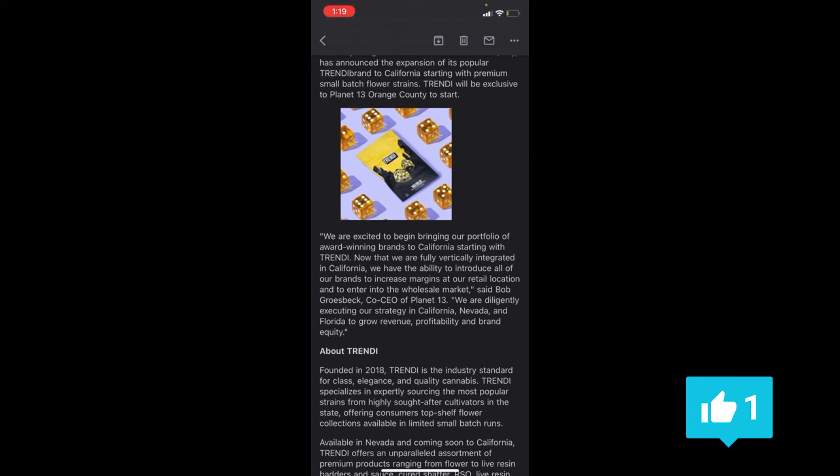So they're going to start bringing their brands from Las Vegas to California, and it says they're going to increase their margins at their retail location and enter into the wholesale market in California. So they're expanding, they're bringing their best products from Vegas to California. These are good things, it's some positive news.